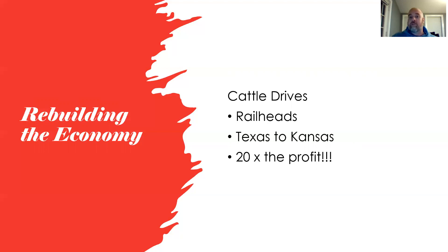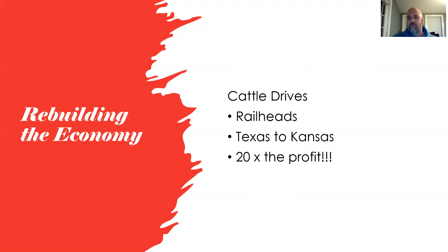Cowboys would drive cattle from Texas, on horseback, through Oklahoma and into Kansas to reach the railheads. The reason was profit: a cow that cost two dollars in Texas could sell for forty dollars elsewhere — twenty times the profit. It made a lot of sense to drive the cattle north, get them on the rail lines, and ship them east. Future developments would eventually lead to the end of cattle drives.